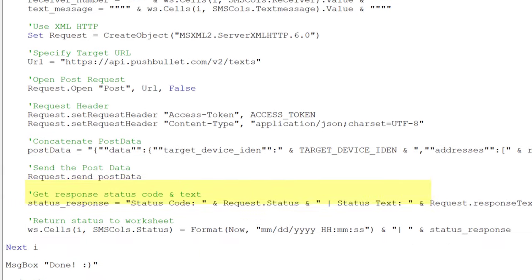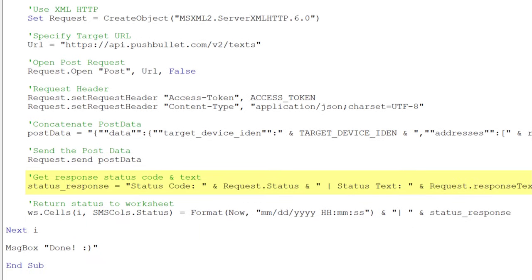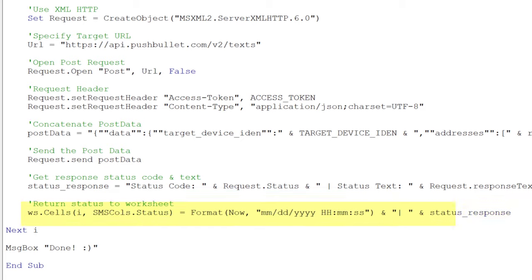For debugging purposes, we could also get the request status and response text. I am taking this information and return it to the status column in our worksheet. And last but not least, I am notifying the user with a message box.